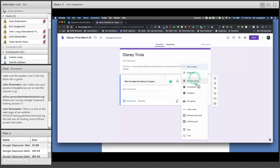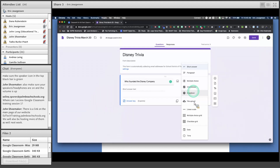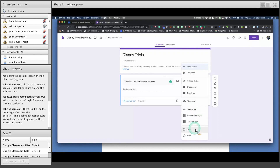You can have short answer, long-form paragraph, multiple choice, or checkboxes. The difference between multiple choice and checkboxes: checkboxes are for when more than one option is correct — for example, 'Who founded the Disney company?' with Walt Disney, Roy Disney, and Steven Spielberg, where you'd want them to choose Walt and Roy. There's also a drop-down menu option, a file upload option for things like research papers or photos, a linear scale for questions like 'On a scale of 1 to 10 how are you feeling?', multiple choice grid, checkbox grid, date, and time entry.